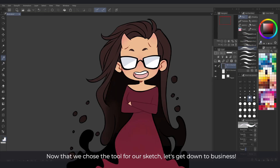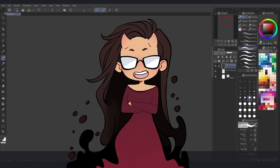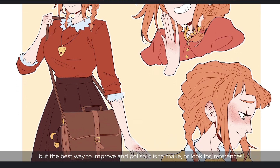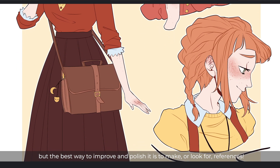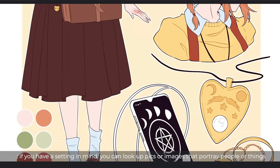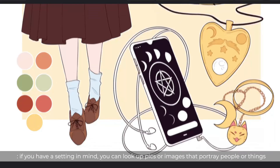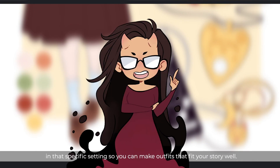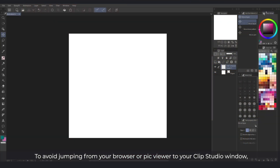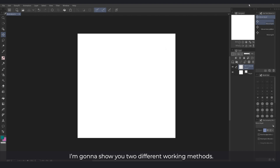Now that we've chosen the tool for our sketch, let's get down to business. Surely you already have a rough idea of your character in mind, but the best way to improve and polish it is to make or look for references. Clothes are a good example — if you have a setting in mind you can look up pics or images that portray people or things in that specific setting so you can make outfits that fit your story well. To avoid jumping from your browser or pic viewer to your Clip Studio window, I'm going to show you two different working methods.